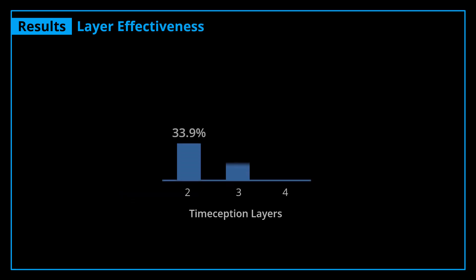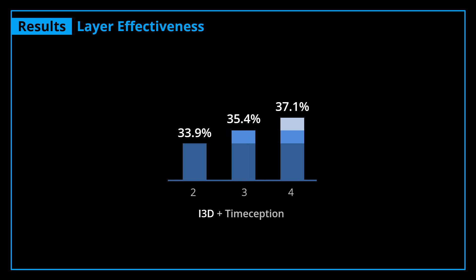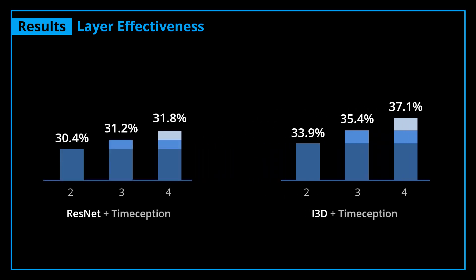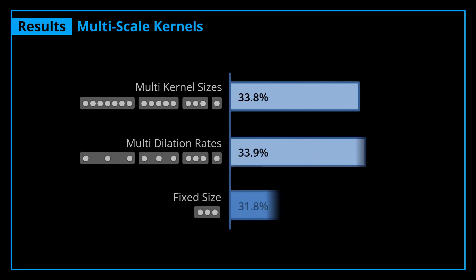We also noticed that adding more Timeception layers monotonically improves the performance of recognizing the complex actions of Charades dataset. We found that multi-scale kernels outperform their fixed-size counterparts, though we did not see much of a difference between using different dilation rates or different kernel sizes.